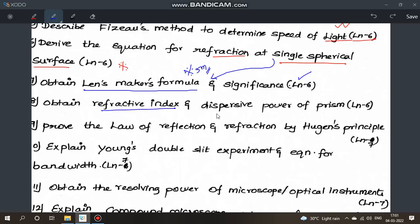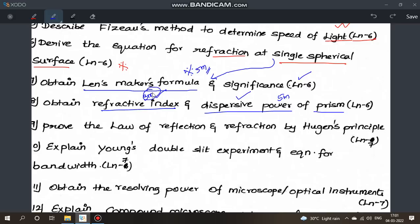Next from lesson 6: derive the refractive index and dispersive power of a prism. Refractive index of the prism and dispersive power are both covered here. Dispersive power has appeared 1 or 2 times. This topic can appear as either a 3-mark or 5-mark question, so be prepared for both.